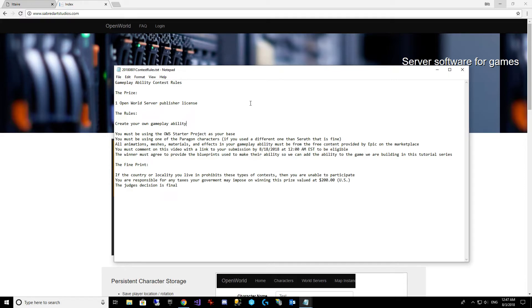All animations, meshes, materials, effects, any art assets you use, animation assets you use in your gameplay ability must be from the free content provided by Epic on the marketplace.